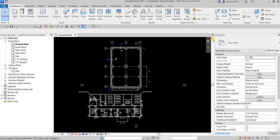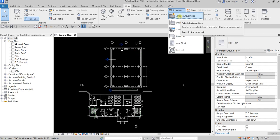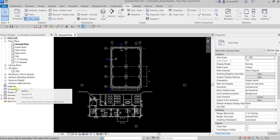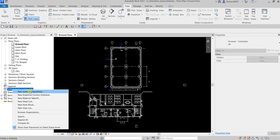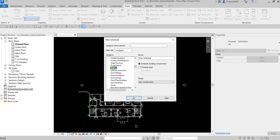The first thing we're going to do is create a door schedule. From the project browser you can see schedule quantities, and you can also find that in the View tab. You can either go to the View tab and select Schedule Quantities, or right-click Schedule Quantities from the project browser. Select New Schedule Quantities, then look for Doors, name it 'Door Schedule', make sure it's set to schedule building components and phase of new construction, then select OK.